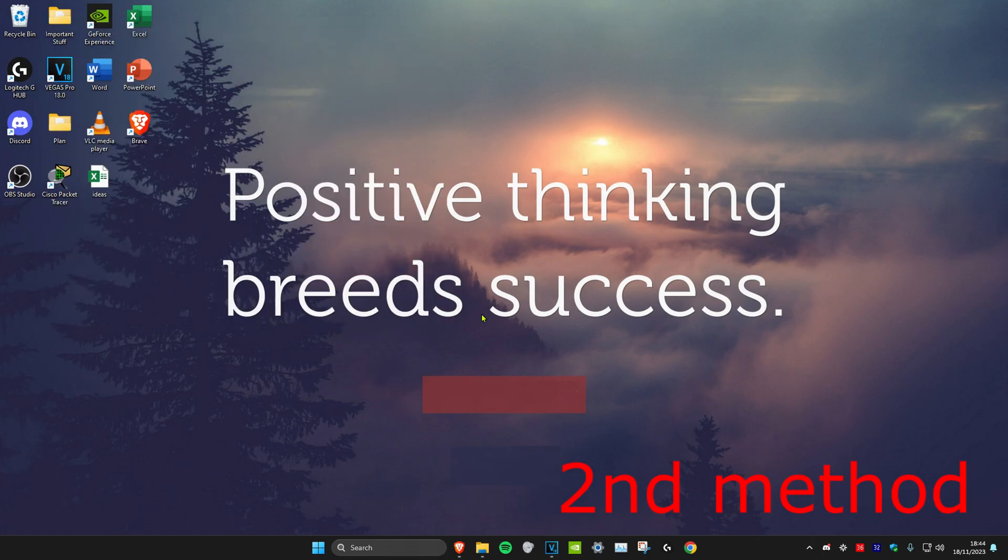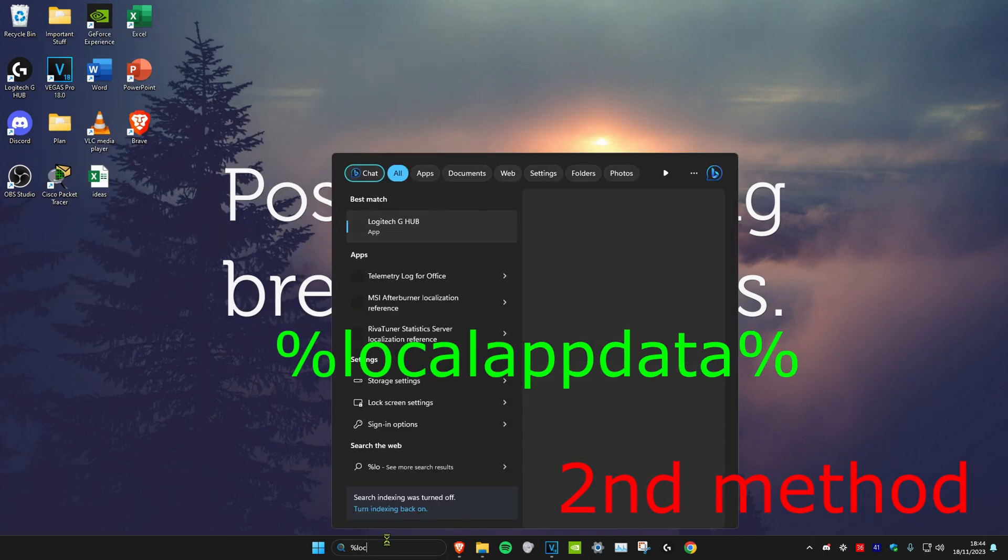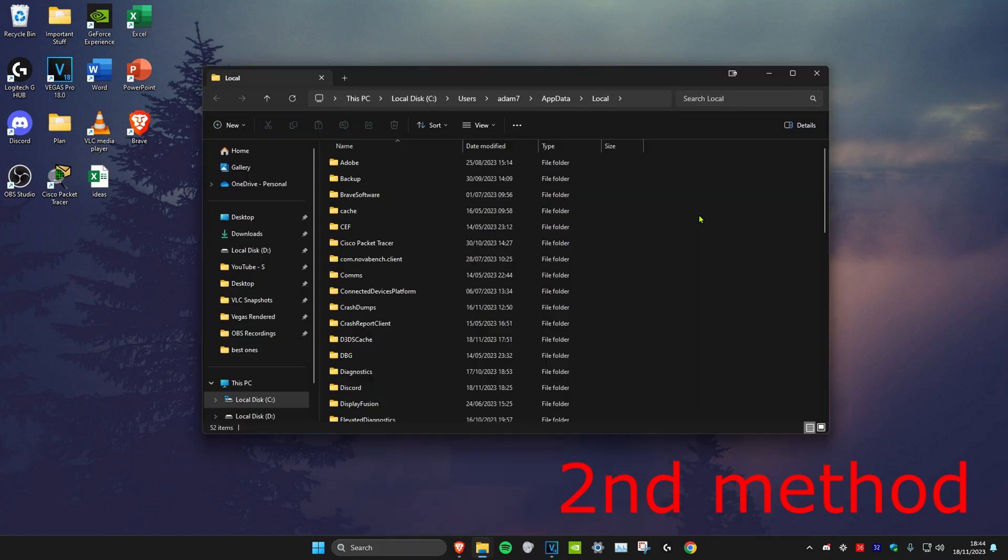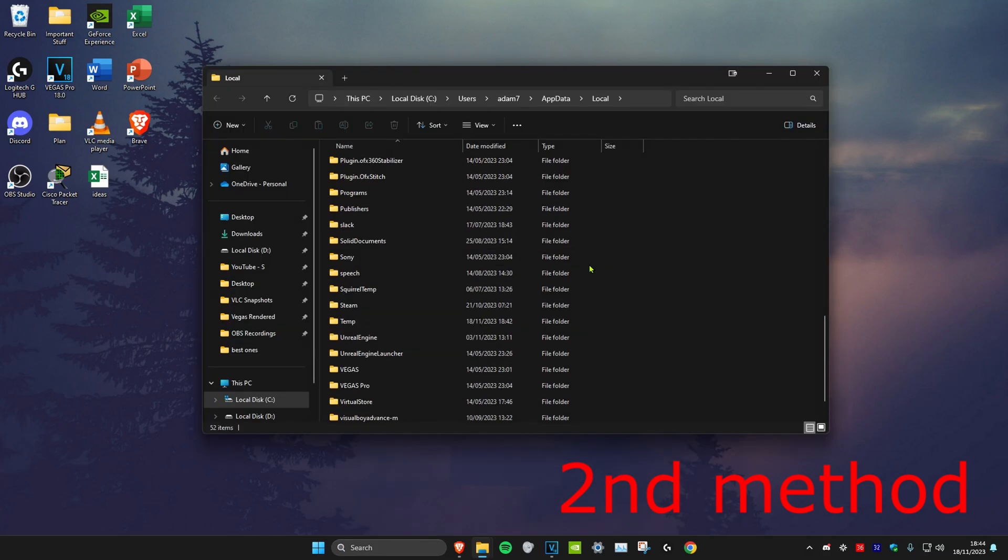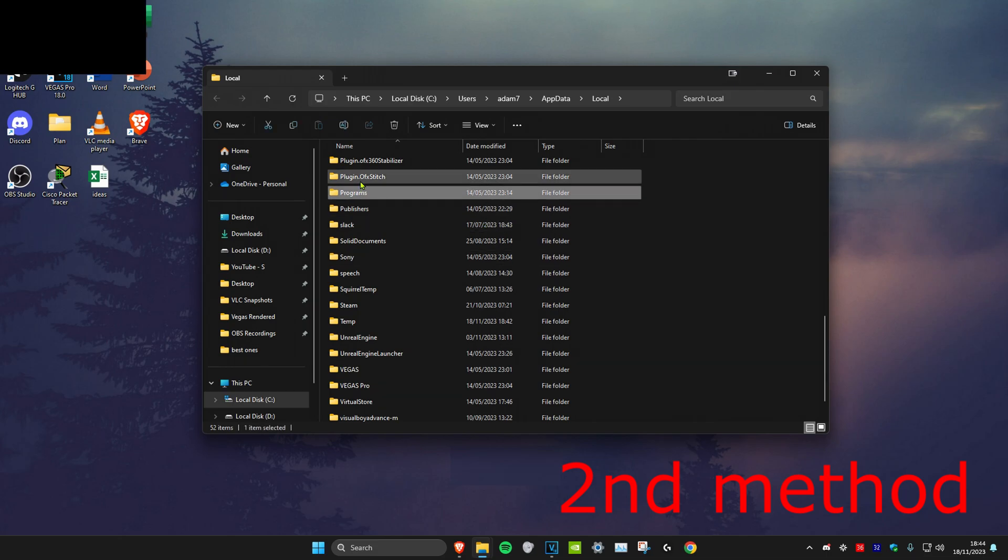If that's still not working, for the second method we're going to head over to search and type in %localappdata% and click on Enter. Once you're here, you want to scroll down and look for Roblox. I don't have it, but just look for Roblox and then delete it.